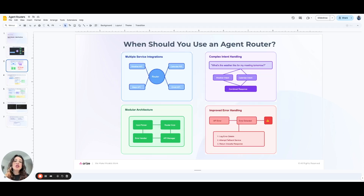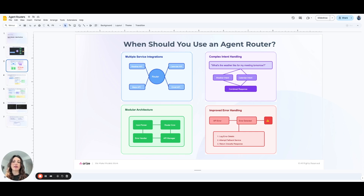So when should you use an agent router? Here are some scenarios where it can be beneficial. First, when there are multiple service integrations and your system involves various APIs, databases, or microservices — in this case, an agent router ensures that the right service is called for each user request.